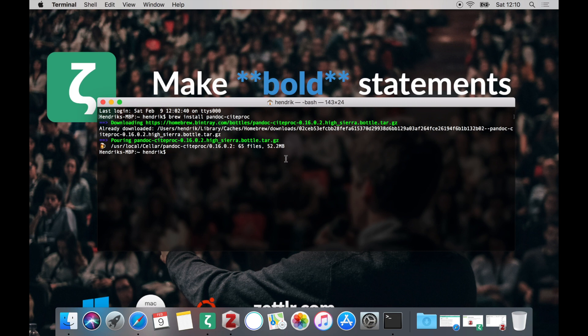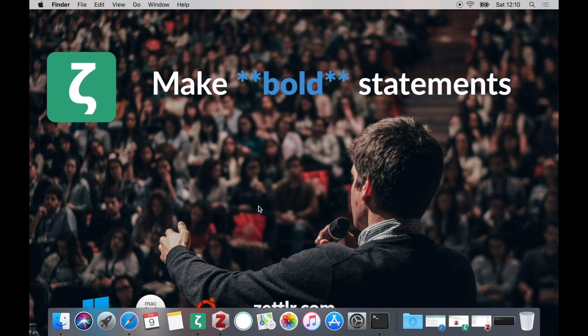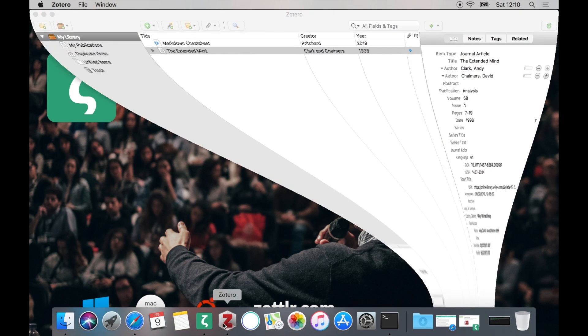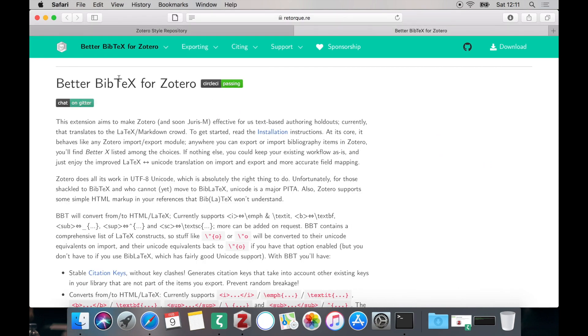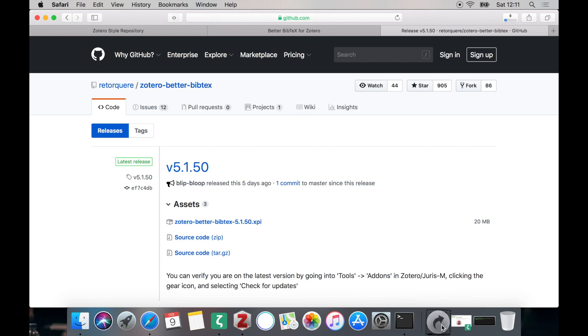So first things first, we have enabled Zettlr to cite, but the problem is it still does not know what to cite. So we need some way to export our library into a format that Zettlr can read. To this end we will be using the plugin Better BibTeX. I've just opened it here. The download link is also down in the description. We'll just install it by clicking the download link on the top right level in the navigation bar and we need to download the XPI file, which is basically just the Zotero plugin. Just click the link and wait a few seconds until the plugin has downloaded.